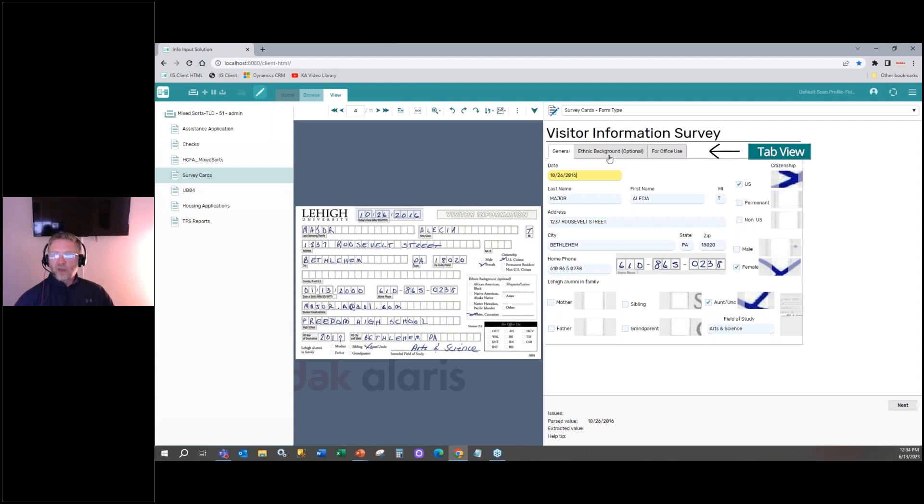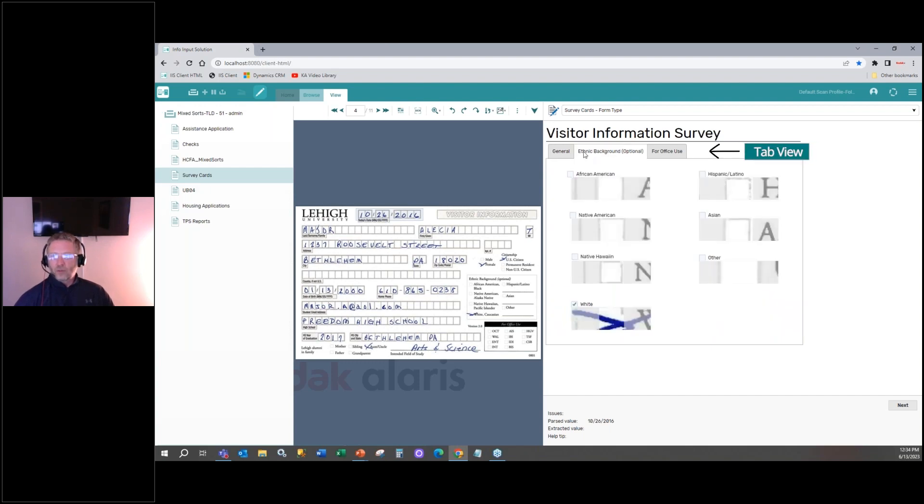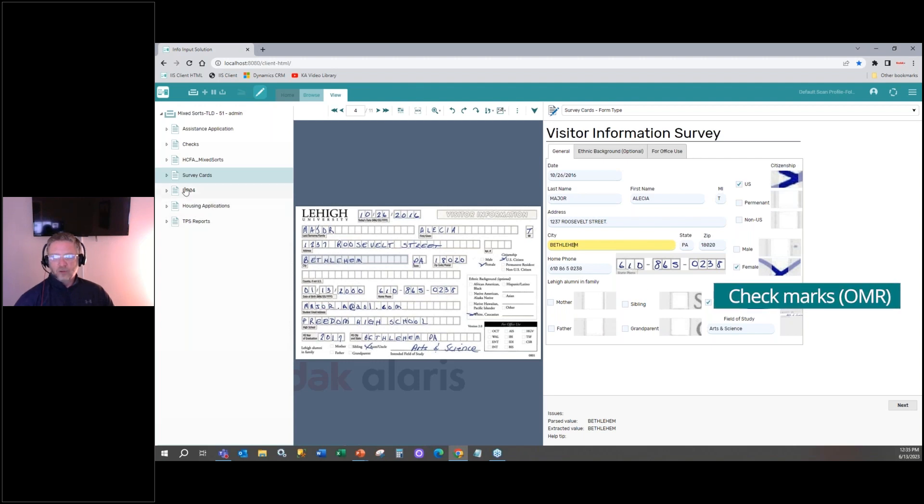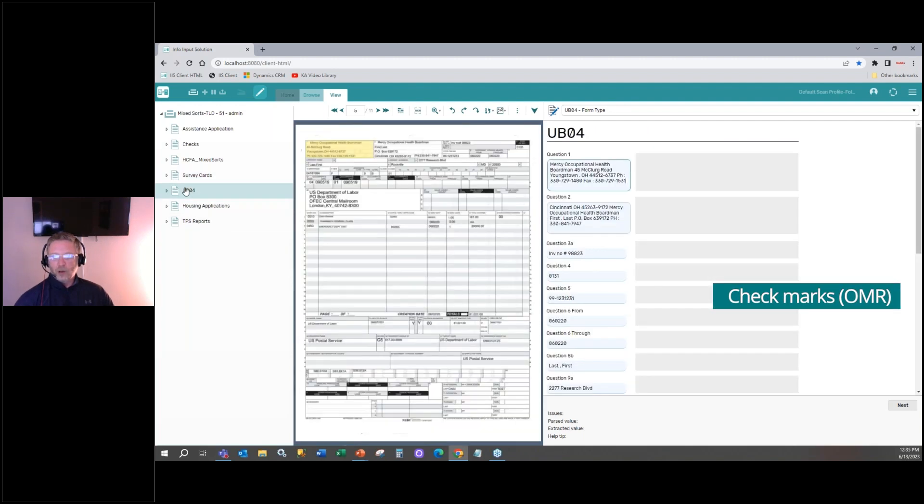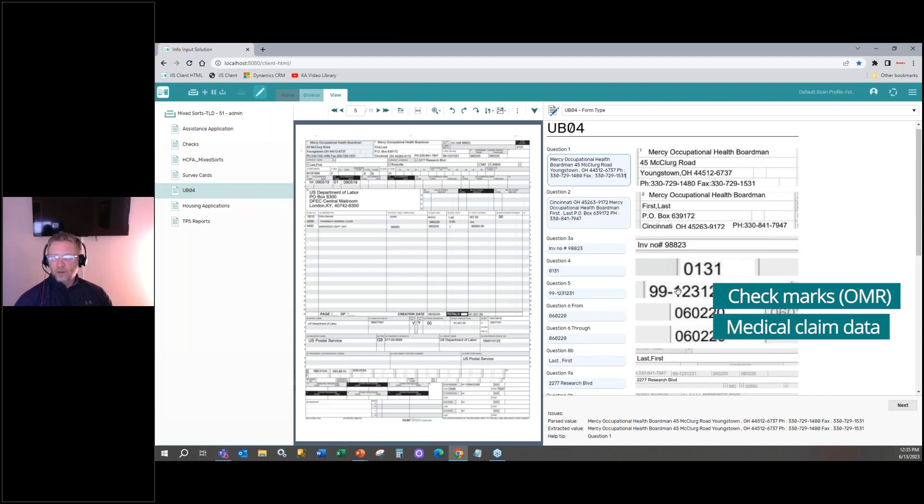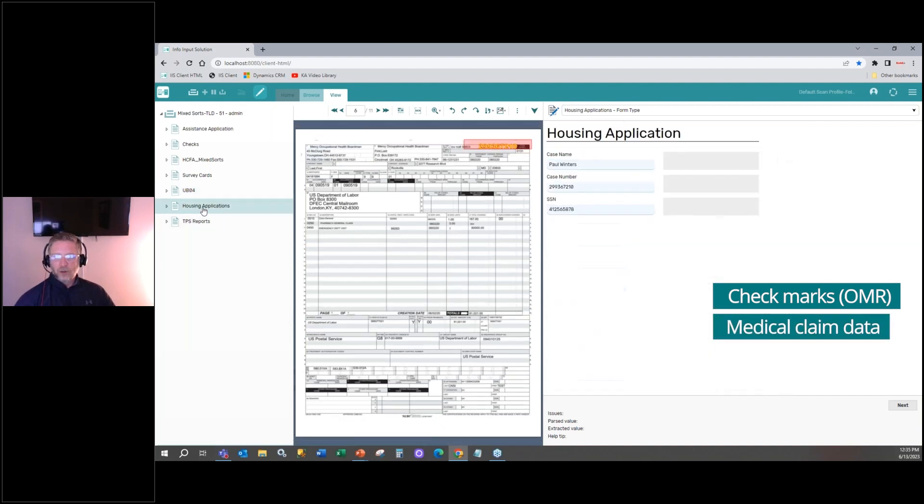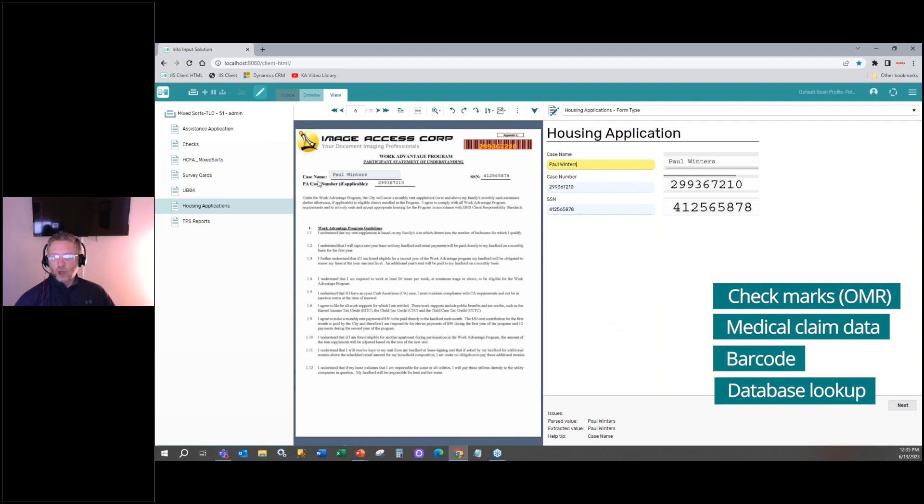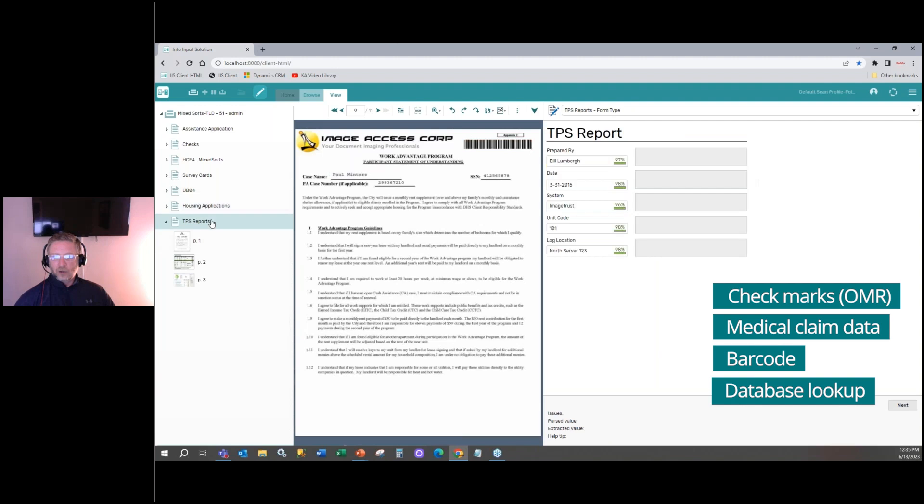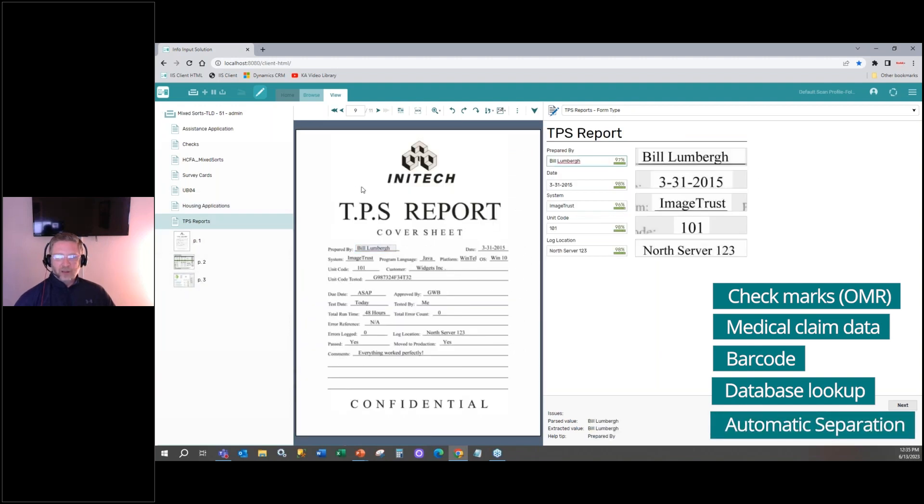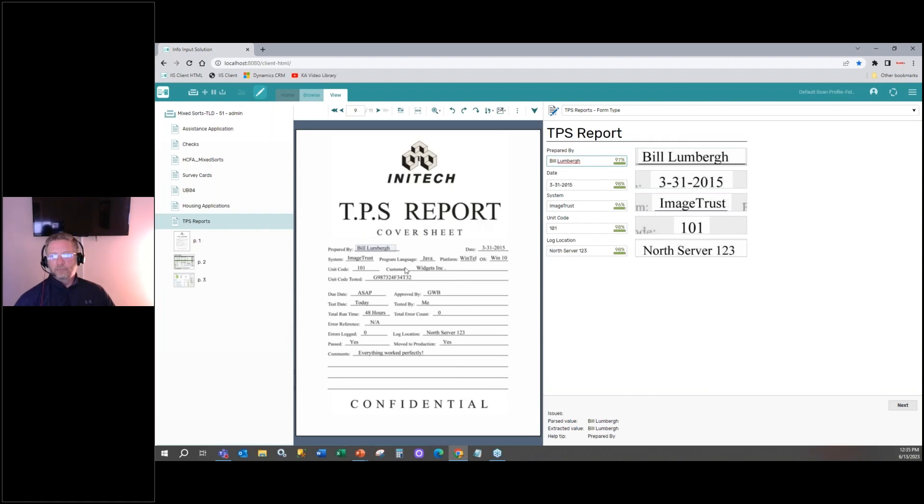Here we have a tab view. So you can see how we've extracted the data along with the check marks, this optical mark. We've got our UBO4 medical claim form. Again, very similar. Here's our housing application. We read a barcode. We then did a database lookup on that. And then our TPS report. And as you notice, we have the three pages. So every time I hit this TPS report cover sheet, it knew to separate.